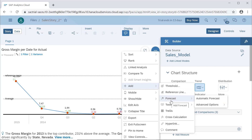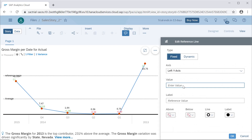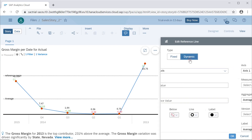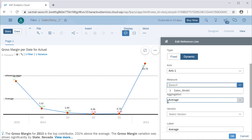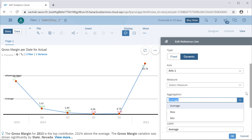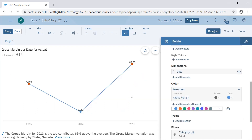There are other options available such as mobile settings and adding an automatic forecast. For the reference line, there are two types — fixed and dynamic. In fixed mode, we specify a specific value like 50,000 as the reference. In dynamic mode, we can select a measure from the database or the model, specify a range, and set the aggregation as maximum or minimum. We can also add a label.